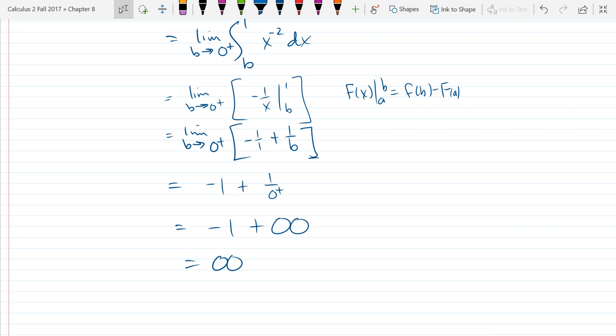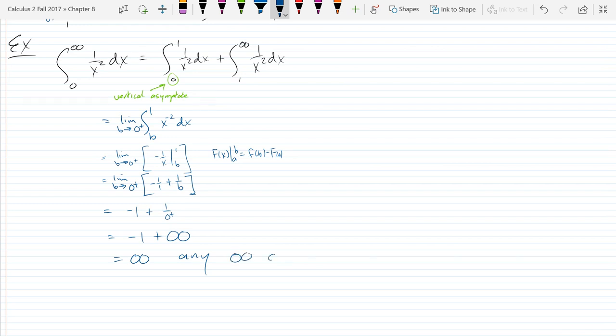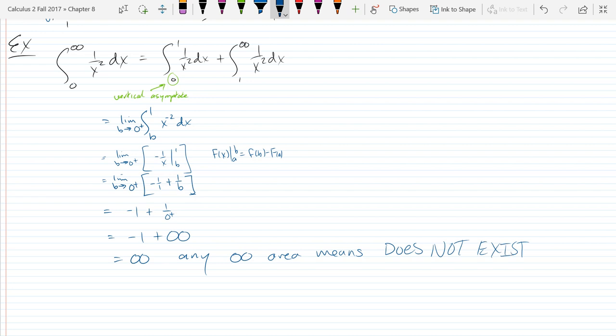Whenever you get infinity or negative infinity, we say that this is not integrable, or not able to be integrated. So if you get an infinite amount of area, you say that it's not able to be integrated. In Webwork I think the answer would be 'does not exist.' So we got the first area was basically infinity plus 1, which is infinity. The point is if any one of the pieces is infinite, the whole thing is not integrable or does not exist.